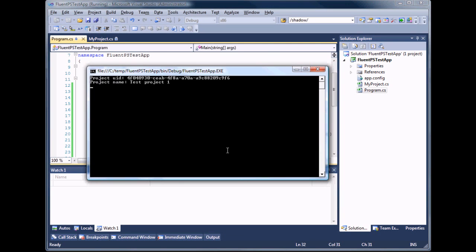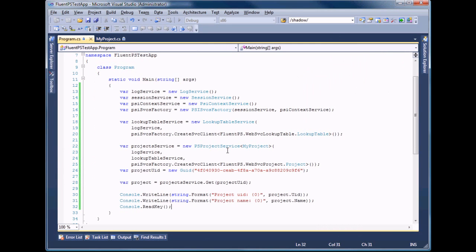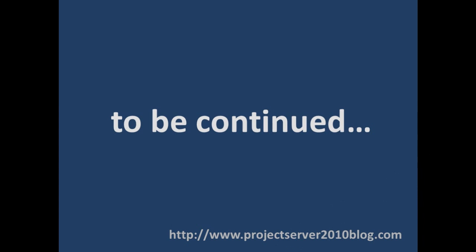As you can see there are project ID and name written to console. In our next videos we'll show how to deal with custom fields of projects with FluentPS library.